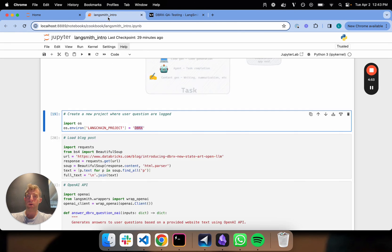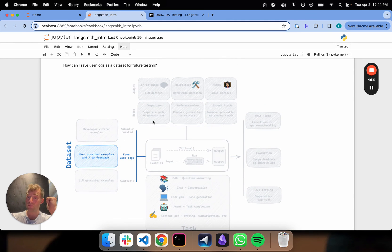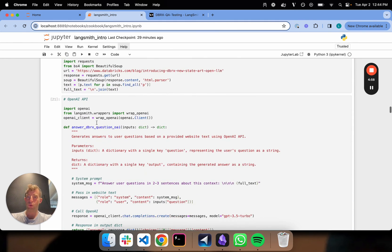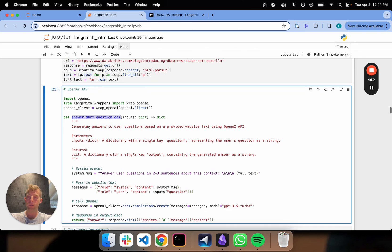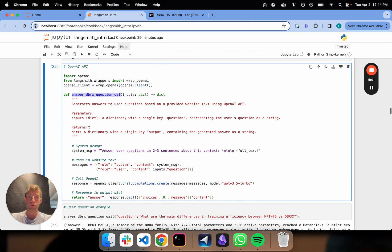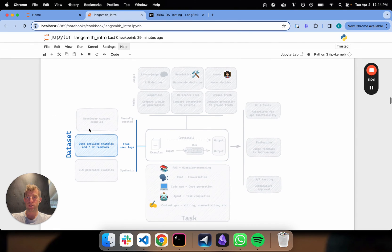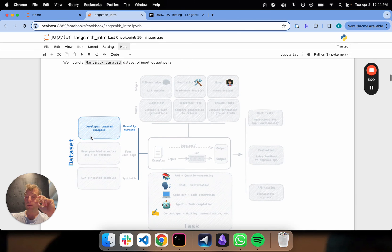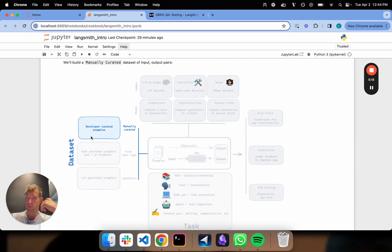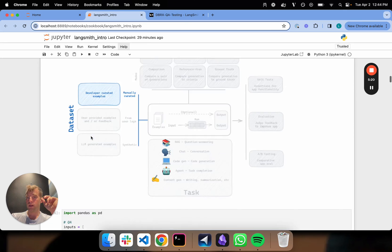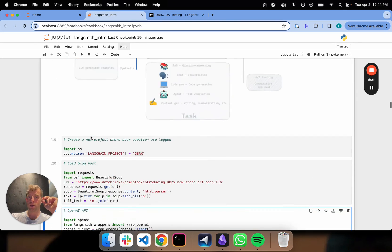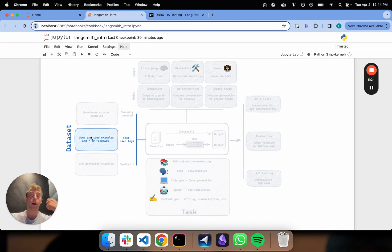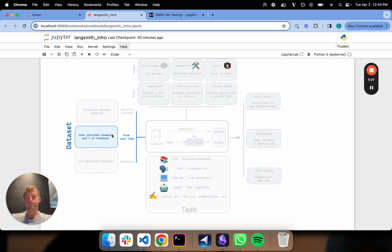If I zoom all the way back out, what did we do? We showed how to build datasets from user logs from this little toy app that's answering questions about a blog post. We're going to be building on this in future videos. But what we've really covered here is the ability to build datasets from logs and manually curate them from question-answer pairs—developer curated versus logs from a hypothetical user. Two different ways of building datasets. Thanks.